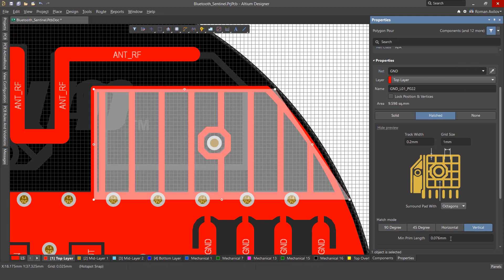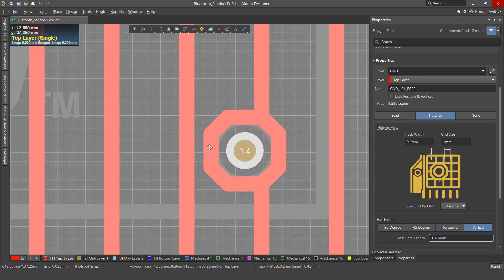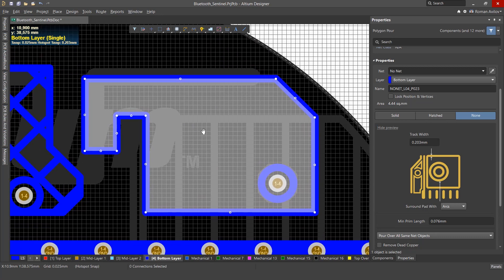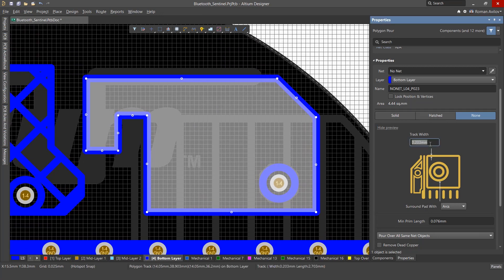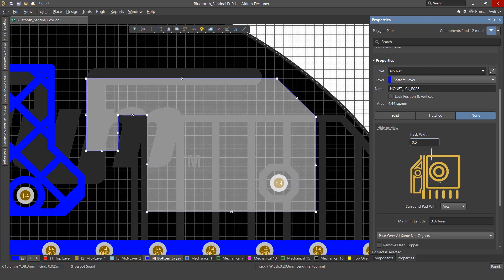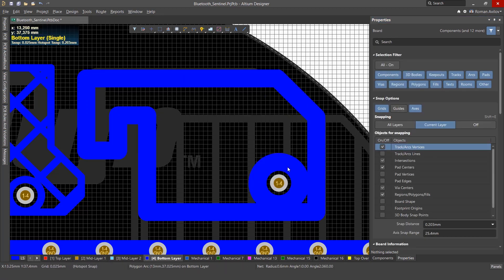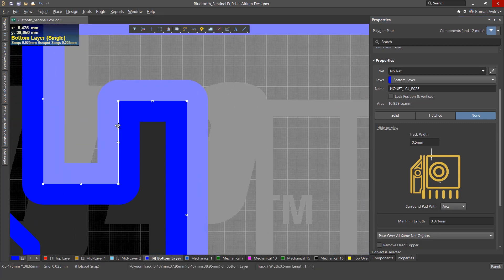The min-prim length specifies how short the track or arc objects in the fill mode are allowed to be. Polygons of type None appear as an outline. You can set the width of the lines of the outer contour. For example, change the value to 0.5 millimeters. Again, the polygon needs to be re-poured. You can also select how pads will be isolated from the polygon, and the minimum length of the lines from which the outer contour will be created.